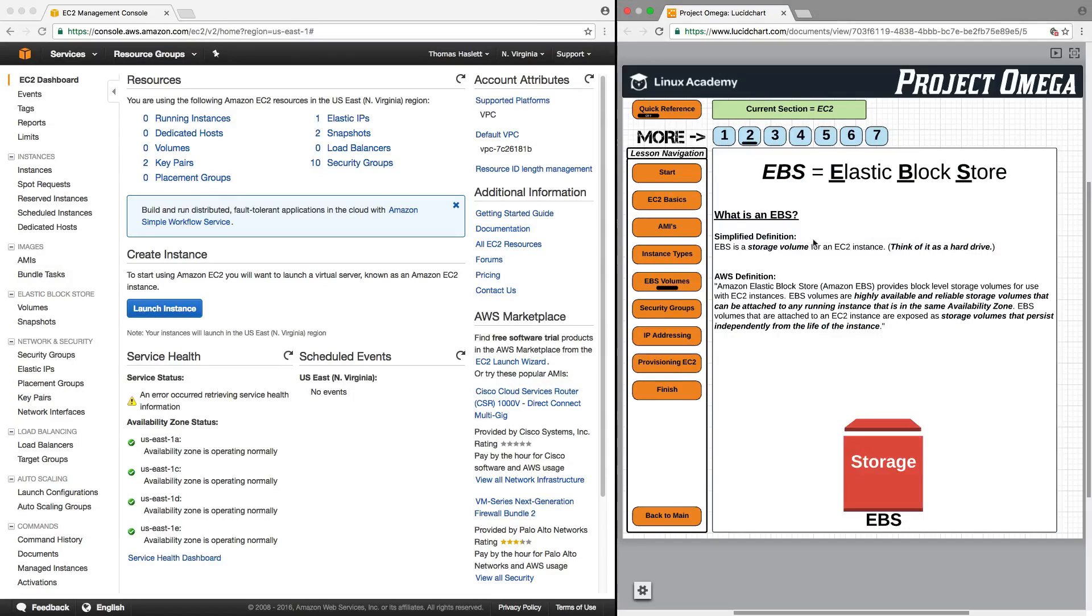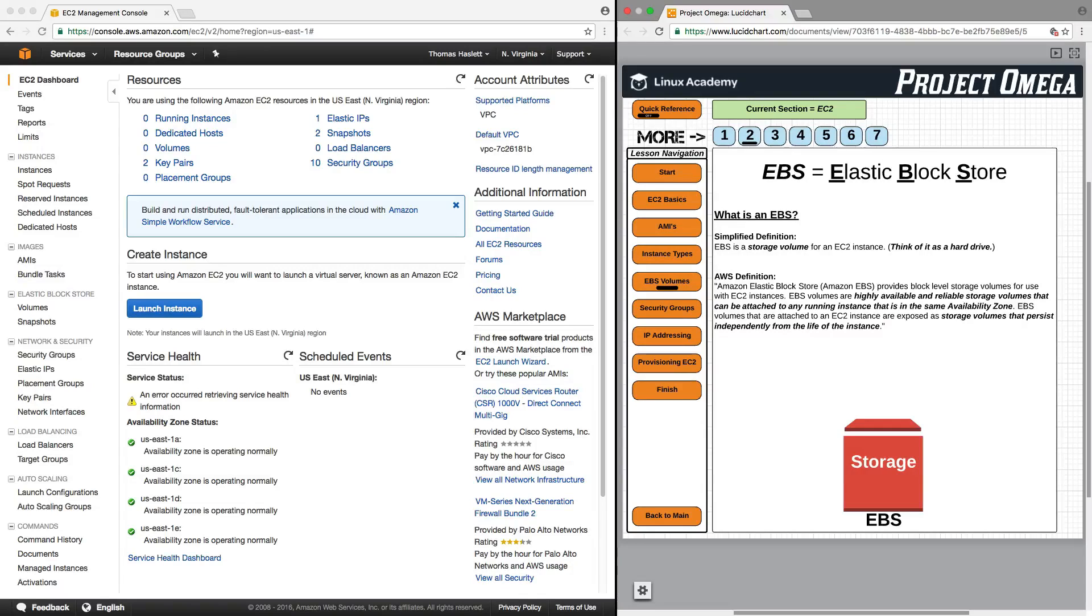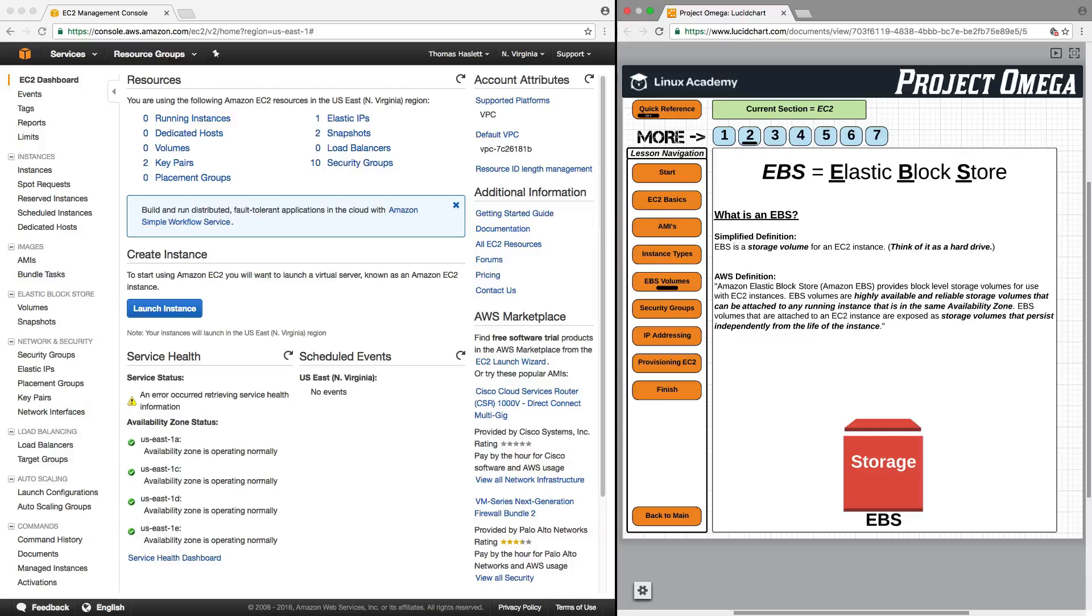So to get started, let's talk about the definition of EBS. A simplified definition is EBS is a storage volume for EC2 instances. So here I want you to think of it as a hard drive.